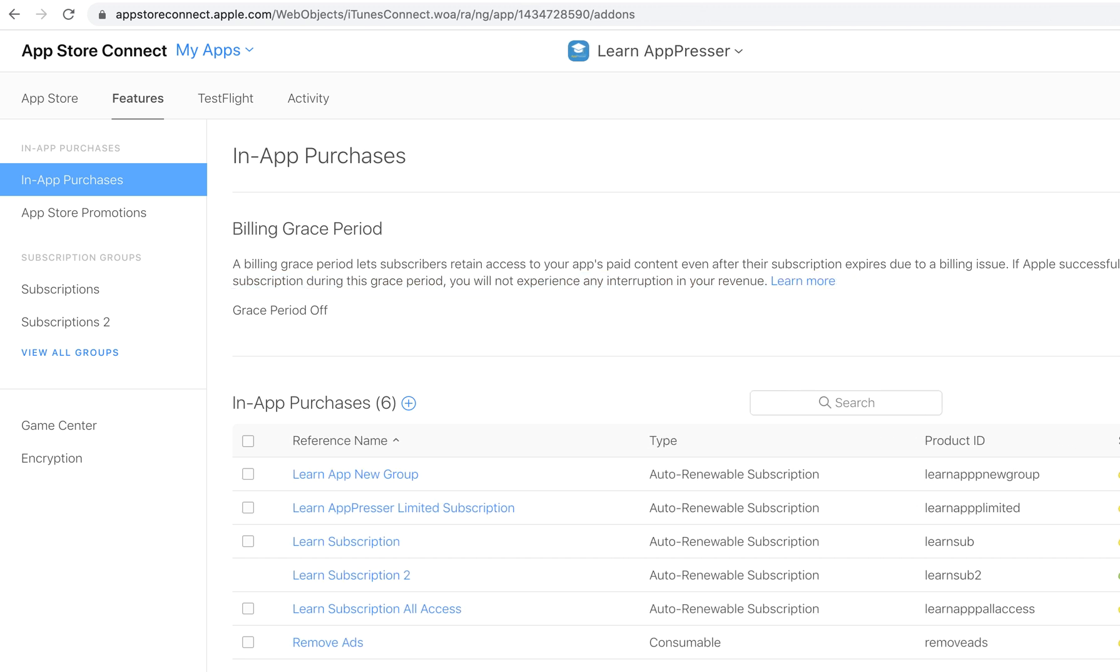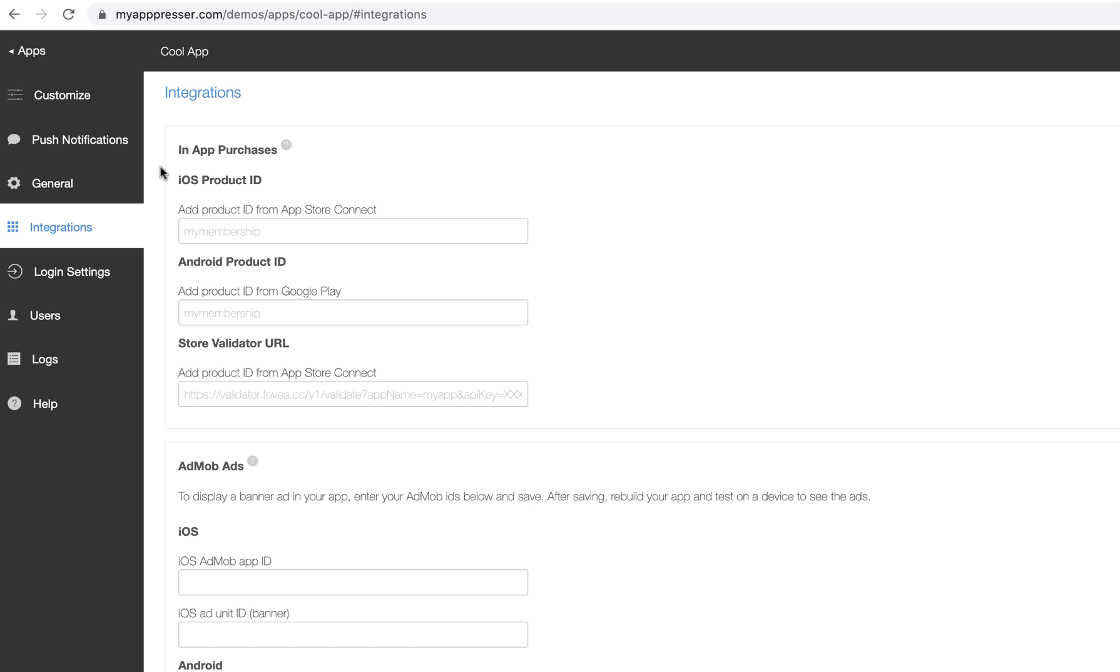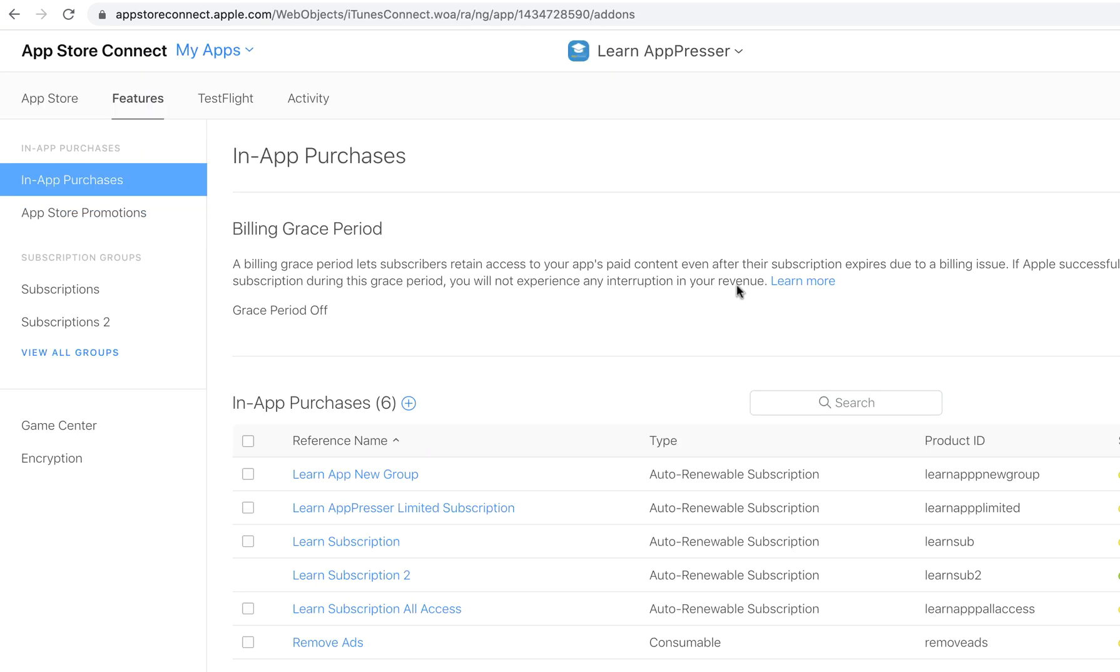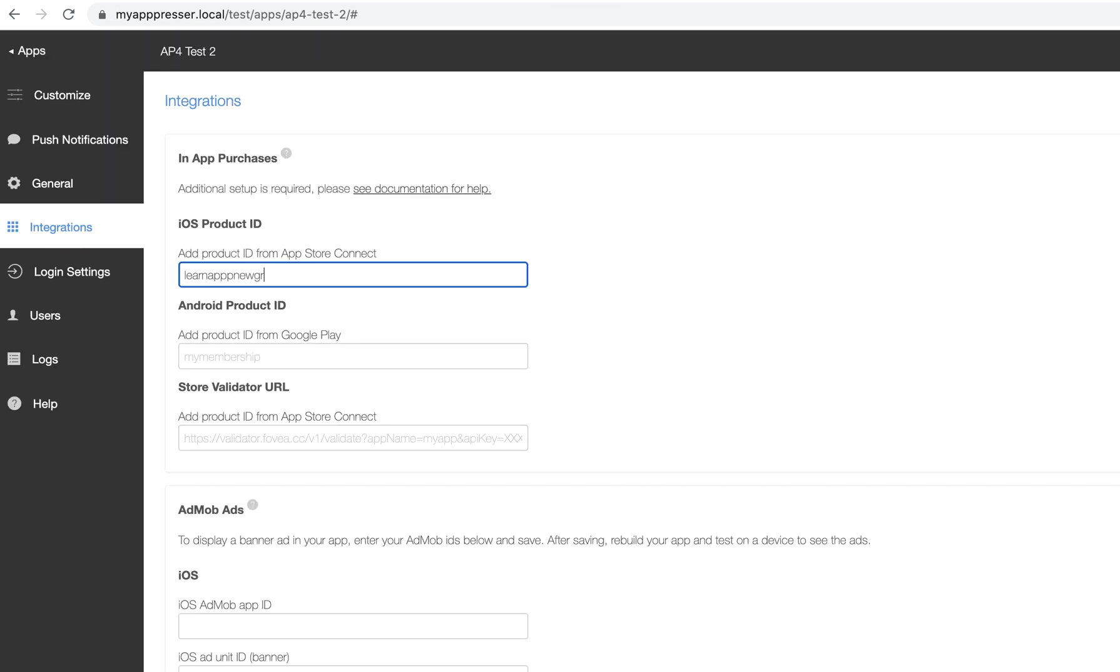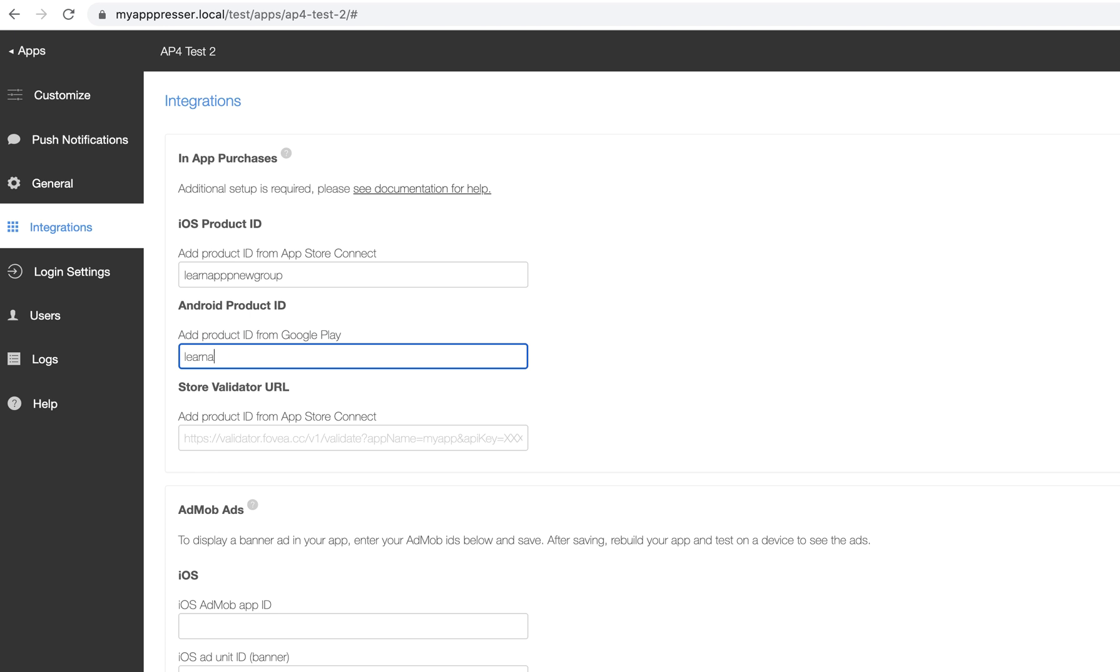So on MyAppPresser, if you go to the Integrations tab, you will see in-app purchases here, if it is included in your plan. So here is where you are going to put your product ID, which in my case was this one. And then you can also add the same as your Android product ID. Sometimes it is different, that is why we have these different fields, but you should make them both the same if you can.